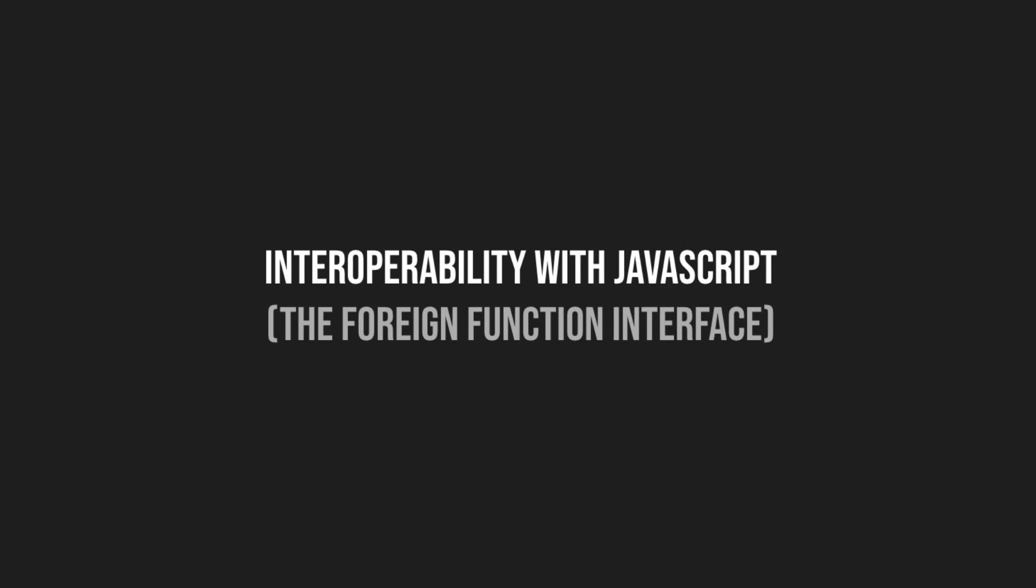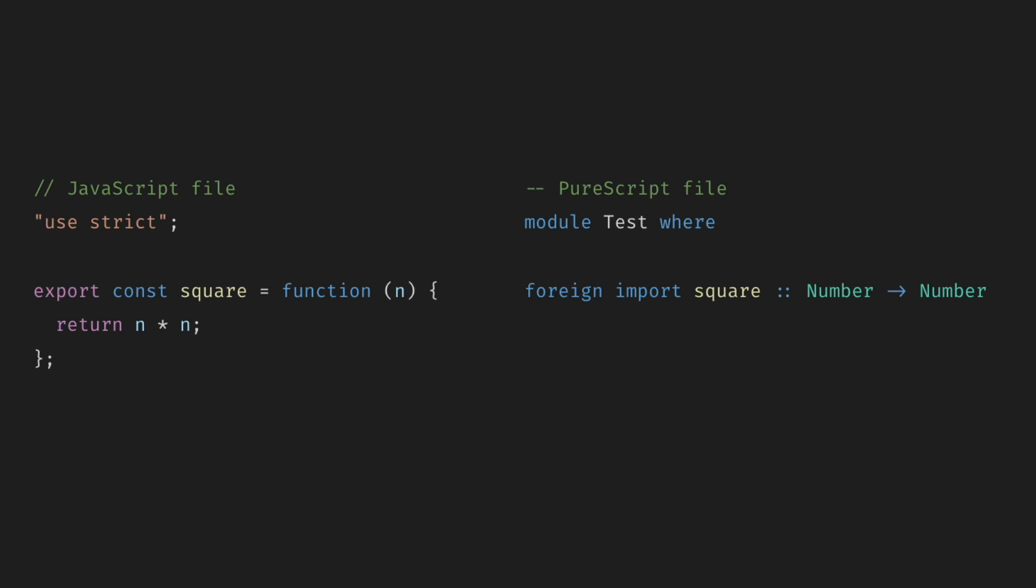When we want to interop with JavaScript, which is also called the foreign function interface or FFI for short in most of the documentations, this is what we do. The simplest way to use JavaScript code from PureScript is to give a type to an existing JavaScript value using a foreign import declaration.